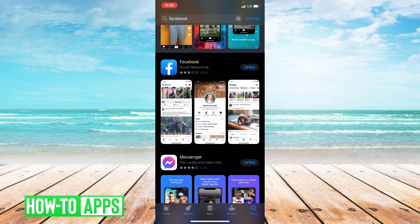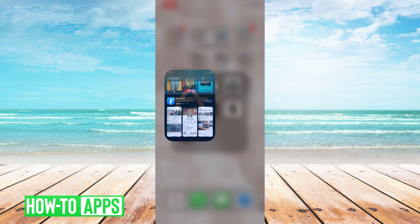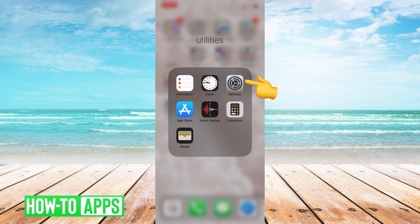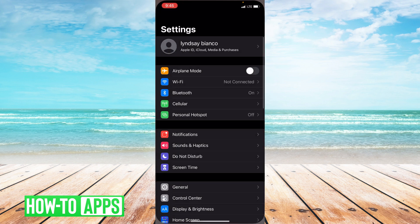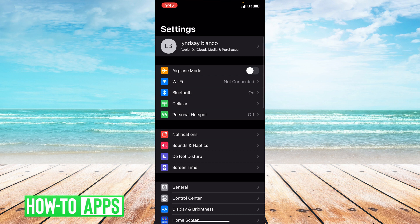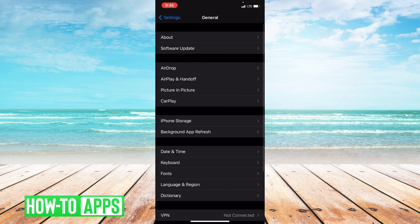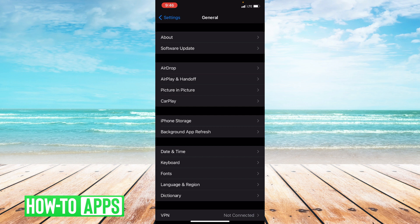So if this didn't work, the next thing we can do is offload the app. So let's go to settings. Once you're in settings, you're going to click on general, and from general you're going to click on iPhone storage.